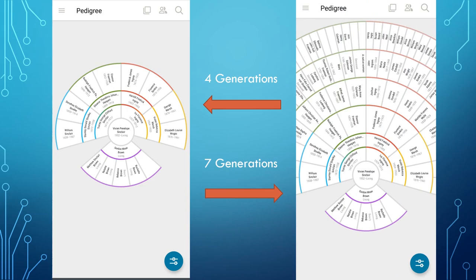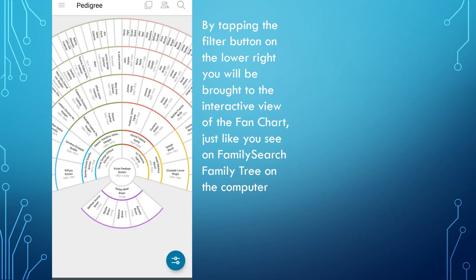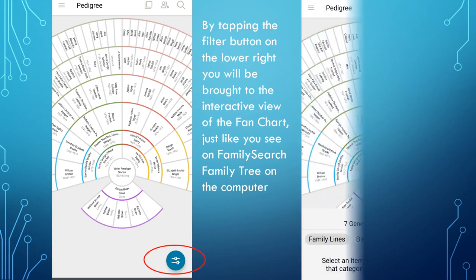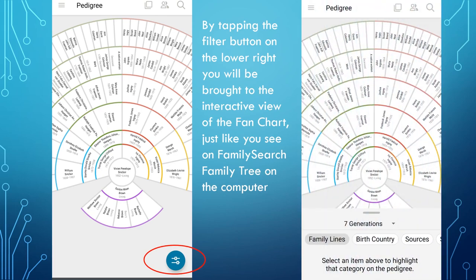But you can drag it from one side to the other. Whilst on the fan chart view, if you tap the Filter button on the bottom right, an interactive view of the fan chart will appear, much like the one you see on FamilySearch on the computer. Here, using the drop-down button, is where you choose if you want to see four, five, six, or seven generations.